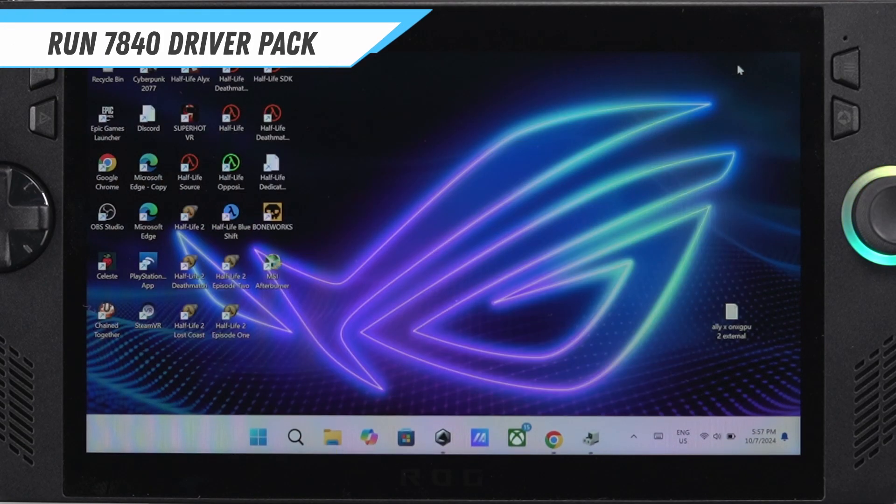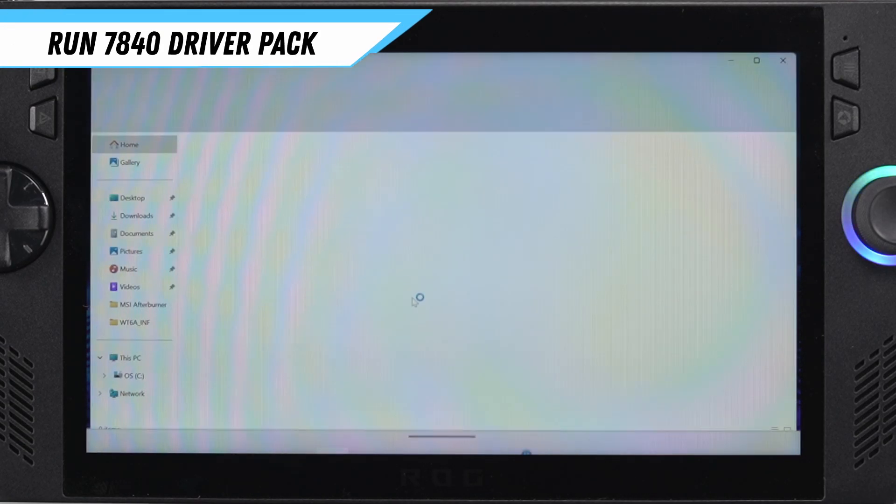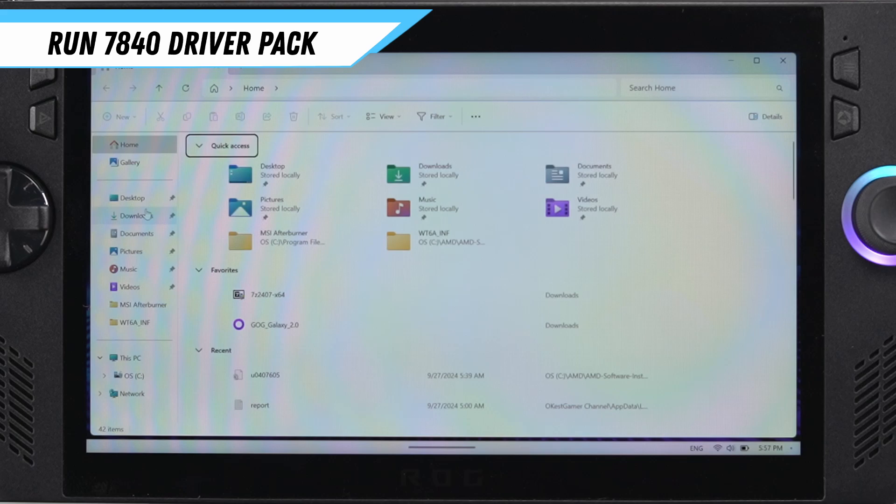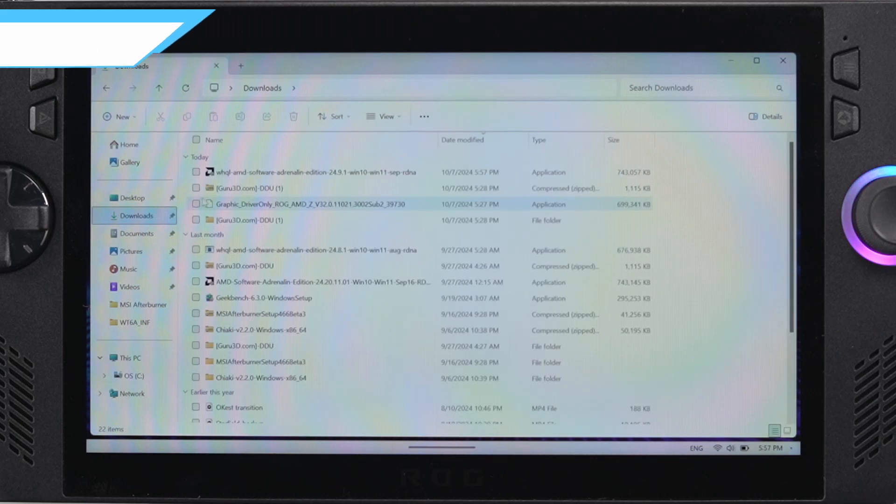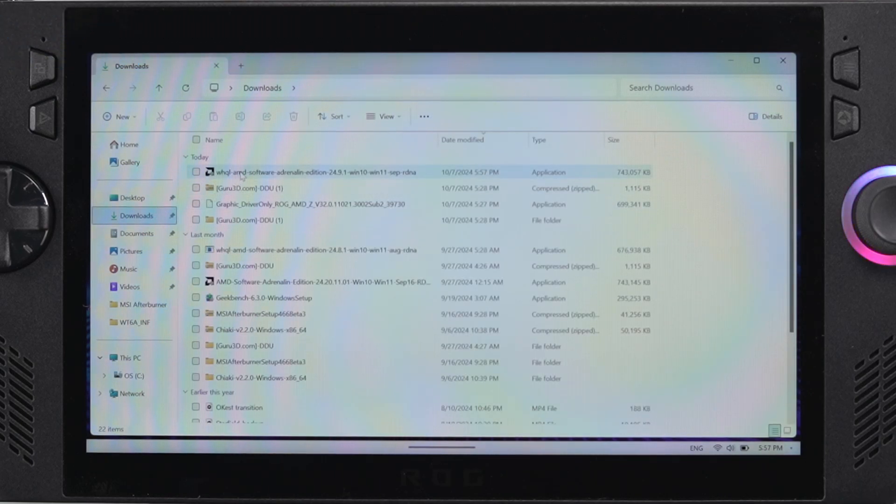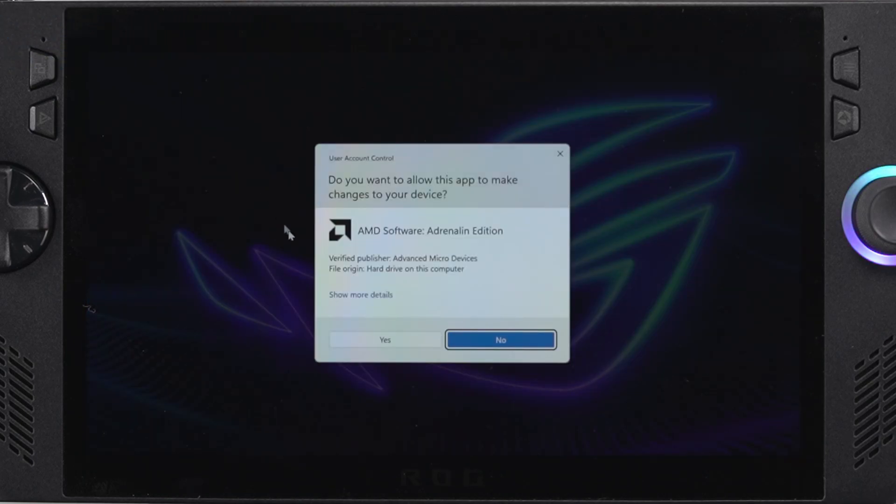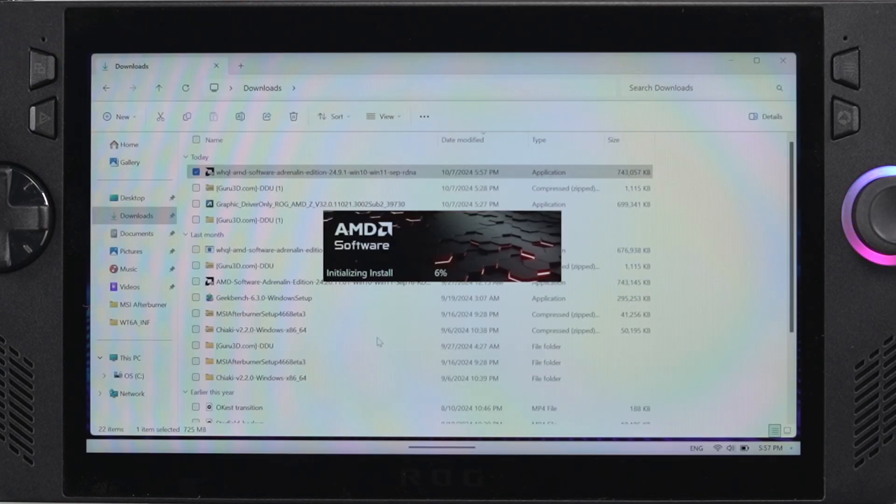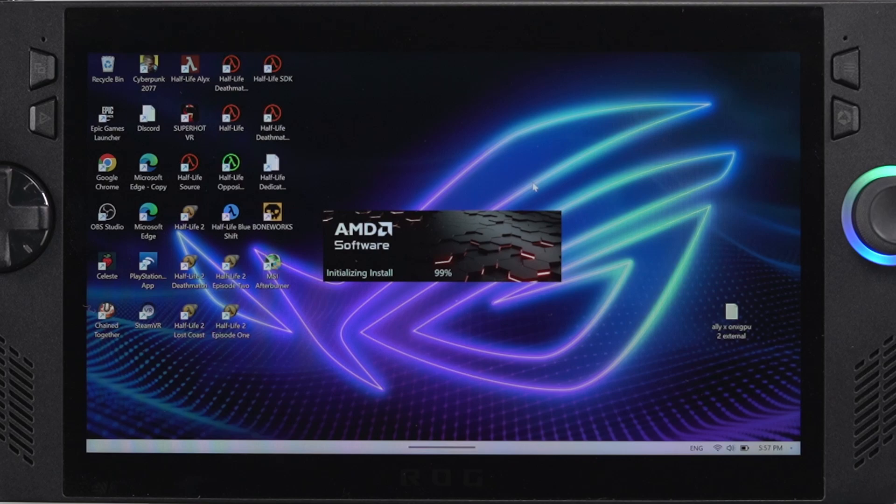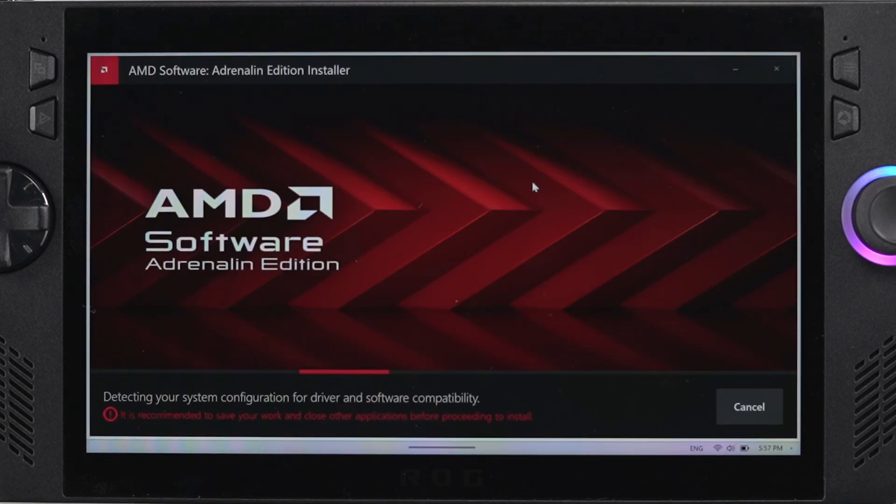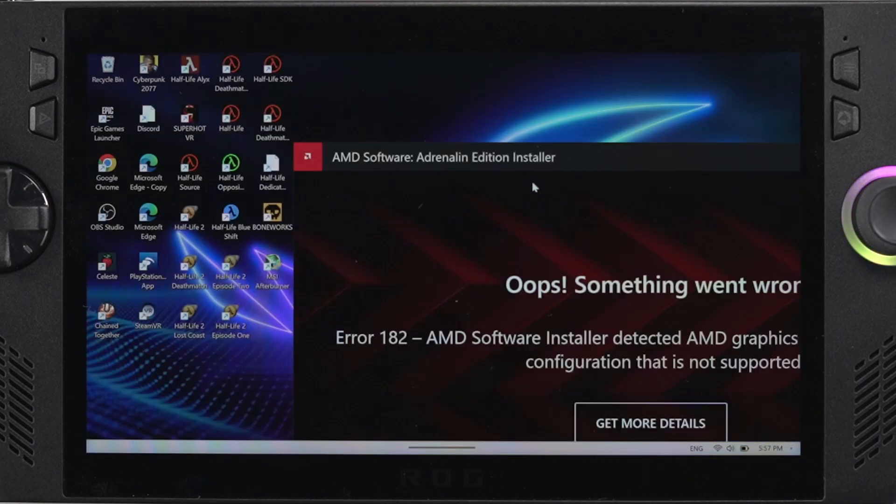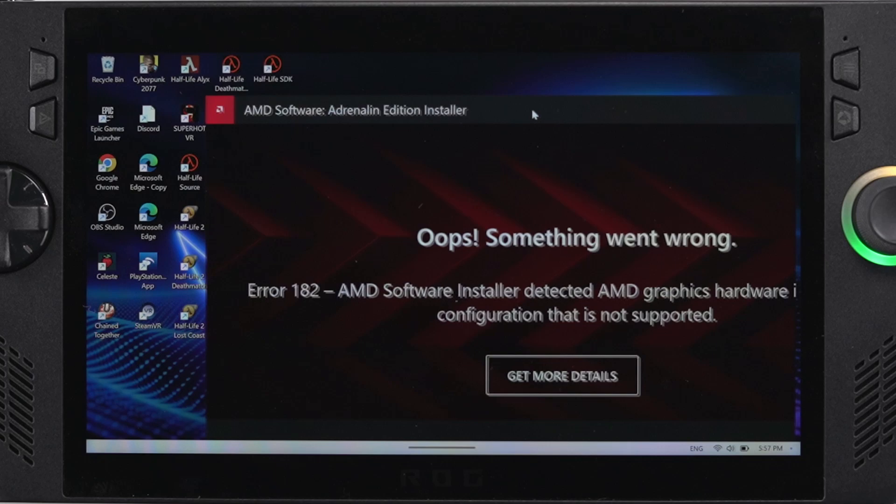Once it finishes downloading, head over to your downloads folder and run the driver pack. Once you run the driver pack, it's going to look like it's installing like everything's going smoothly, and then it's suddenly going to fail. You're going to get a message saying that it cannot install. That's perfectly normal.